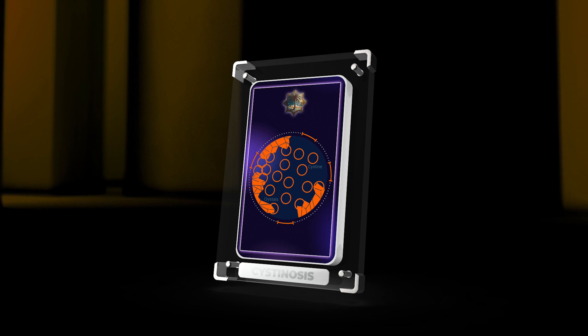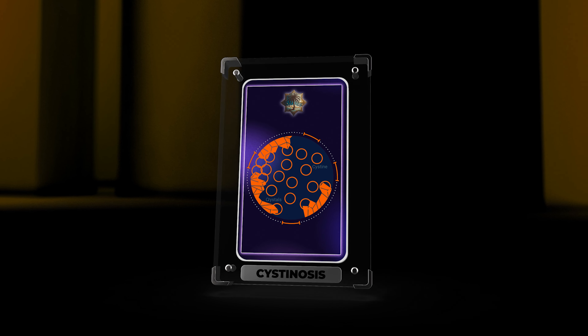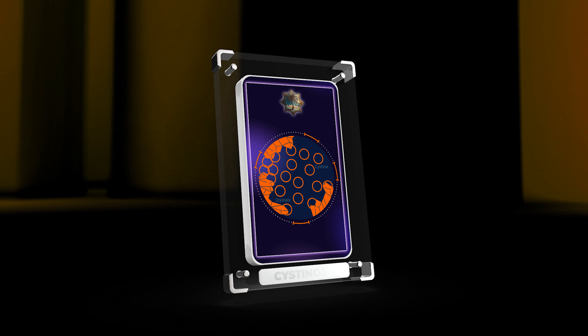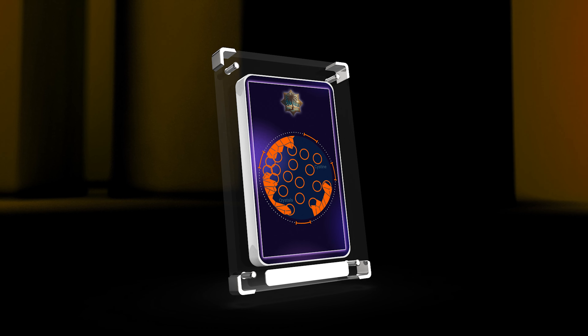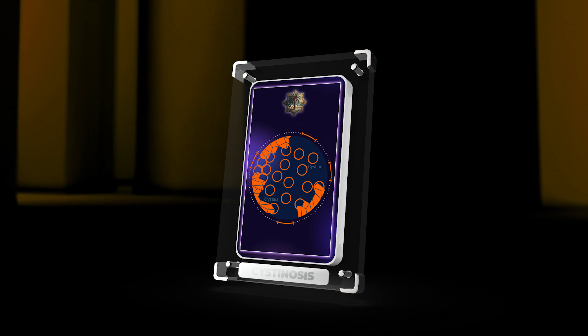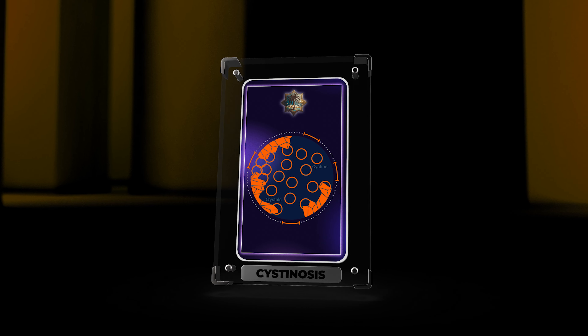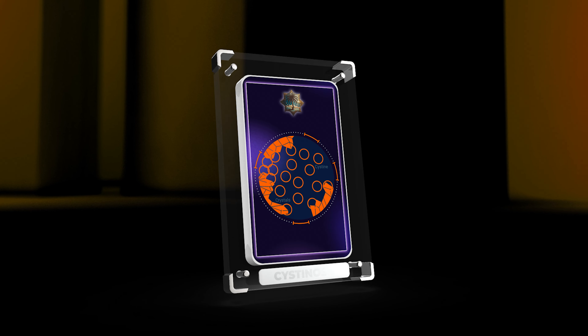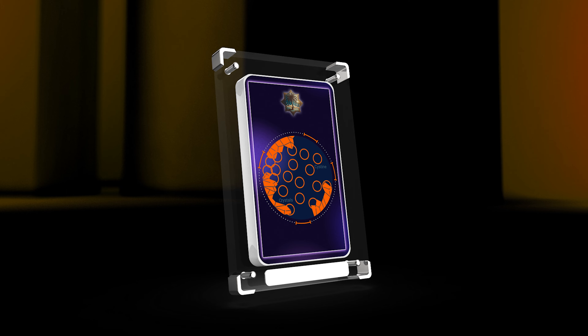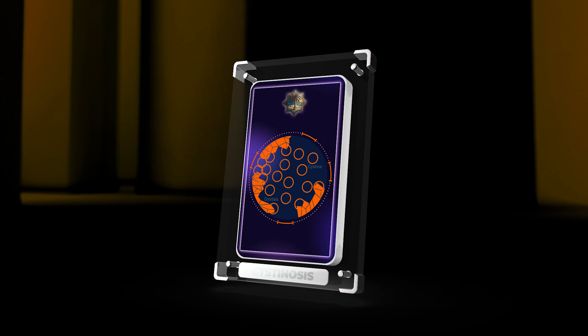In conclusion, Cystenosis is a rare genetic disorder with various health effects. Understanding the causes, symptoms, and treatments can help improve patient outcomes and quality of life. Research and genetic therapy advancements offer hope for better future treatments.